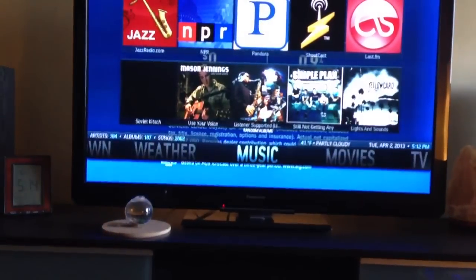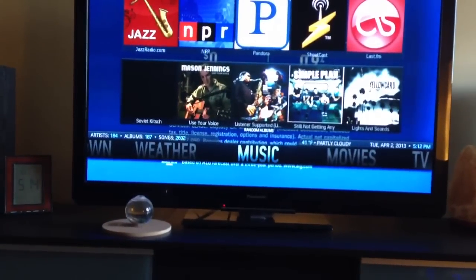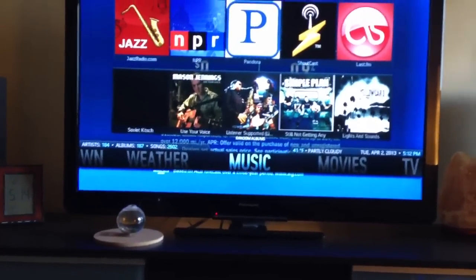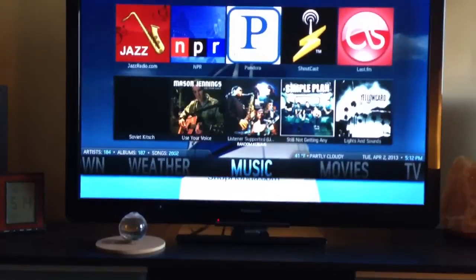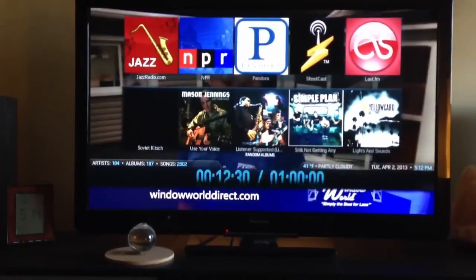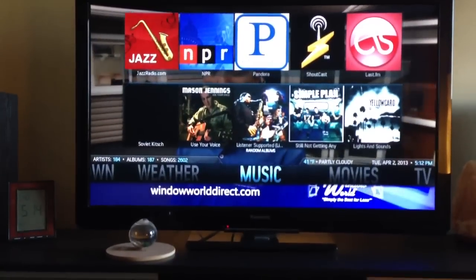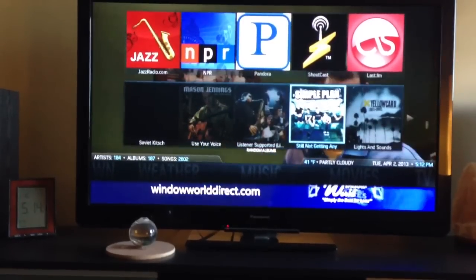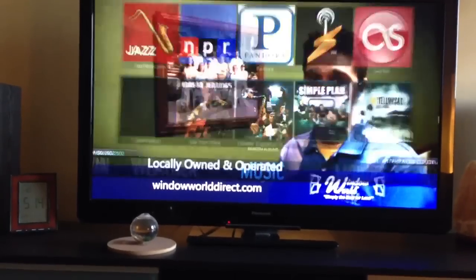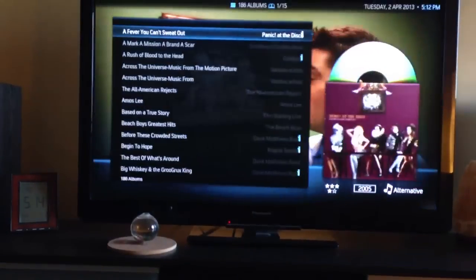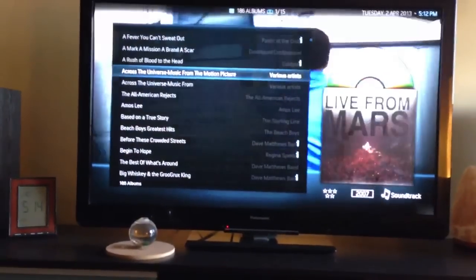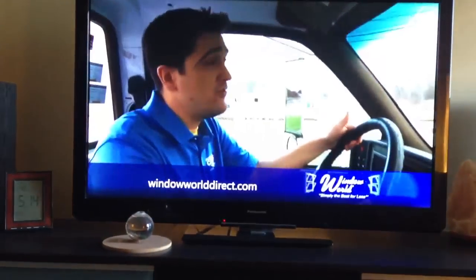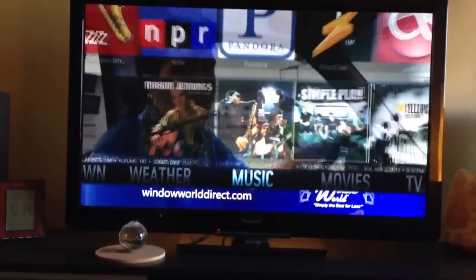For music, you can get things like Pandora, Shoutcast, Last.fm, NPR, Jazz Video — there's a bunch of different plug-ins for whatever your taste. The bottom row is just some random albums from my music collection, which you can get to by clicking on music. You can look through all the different albums and listen to those just as you would any other music player.